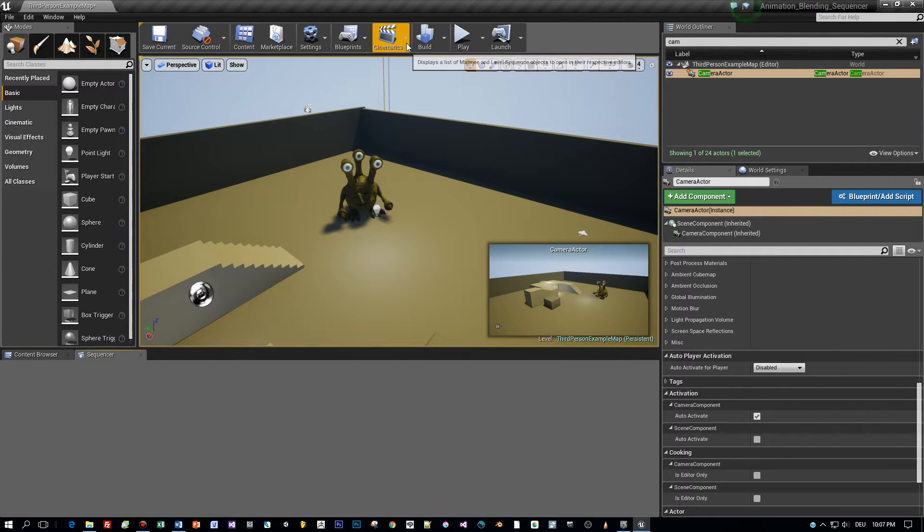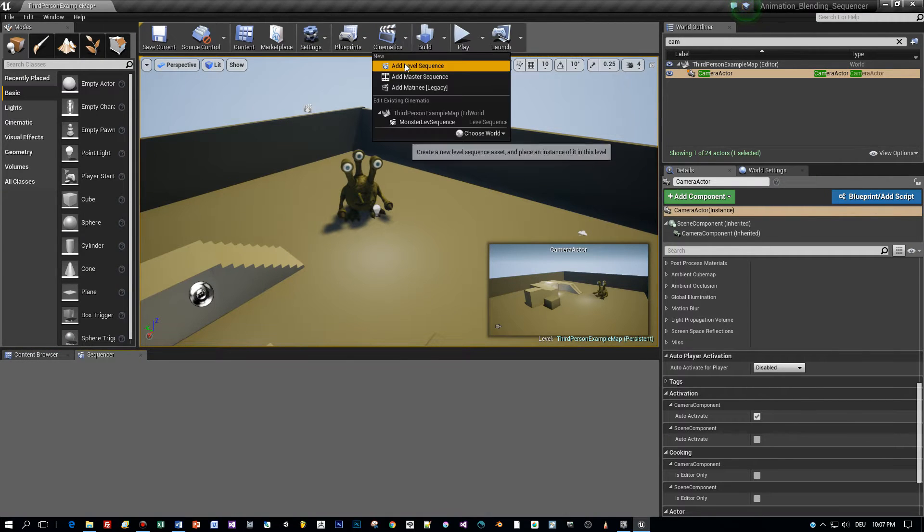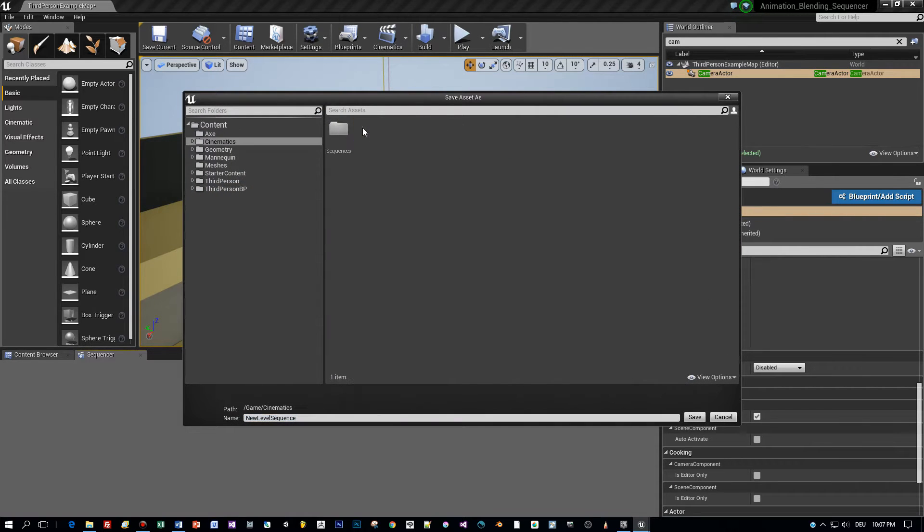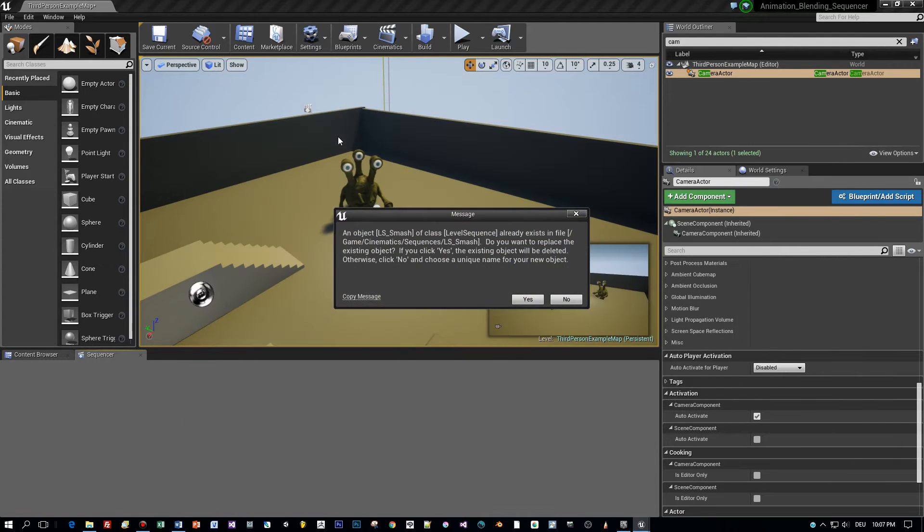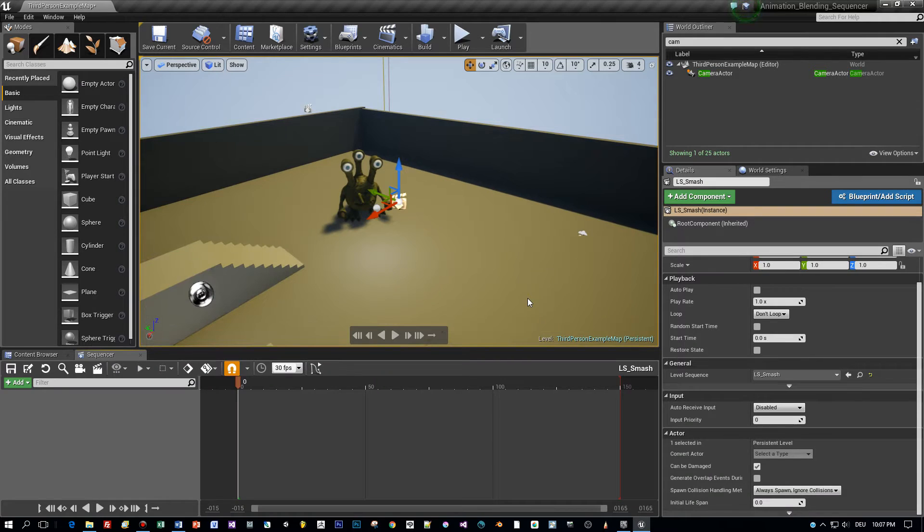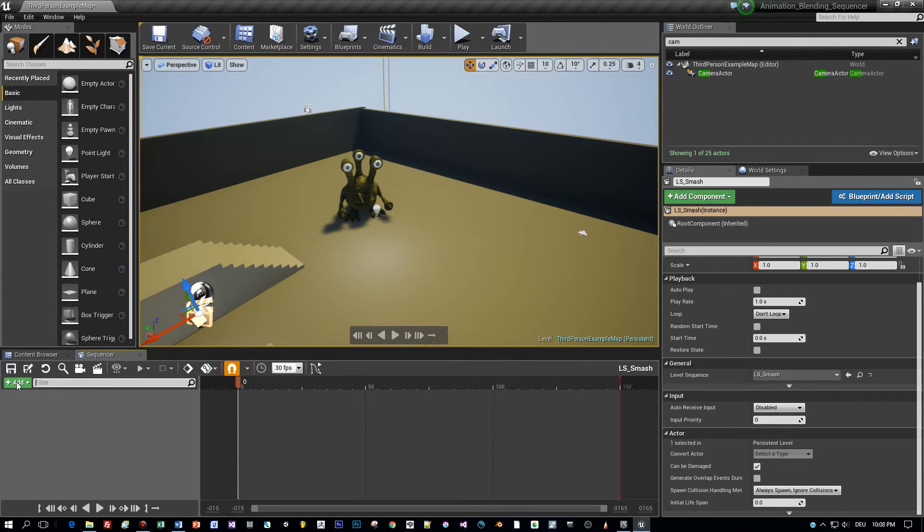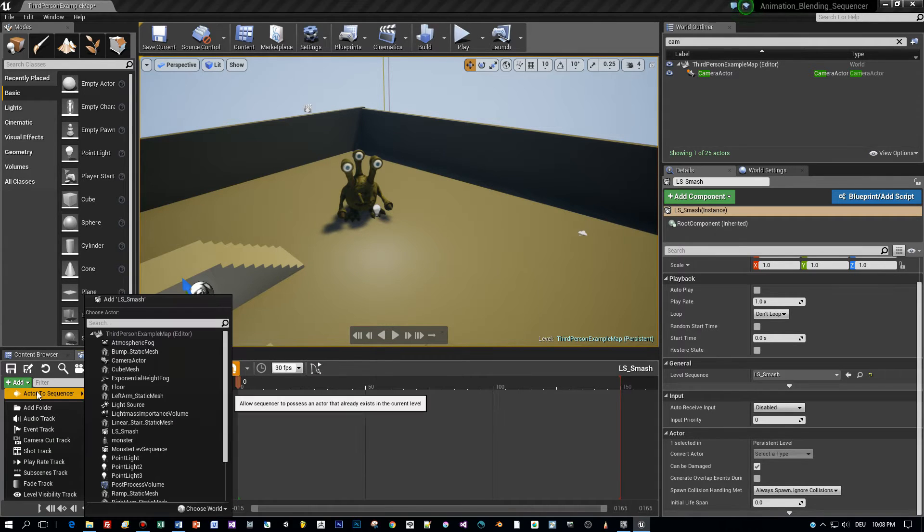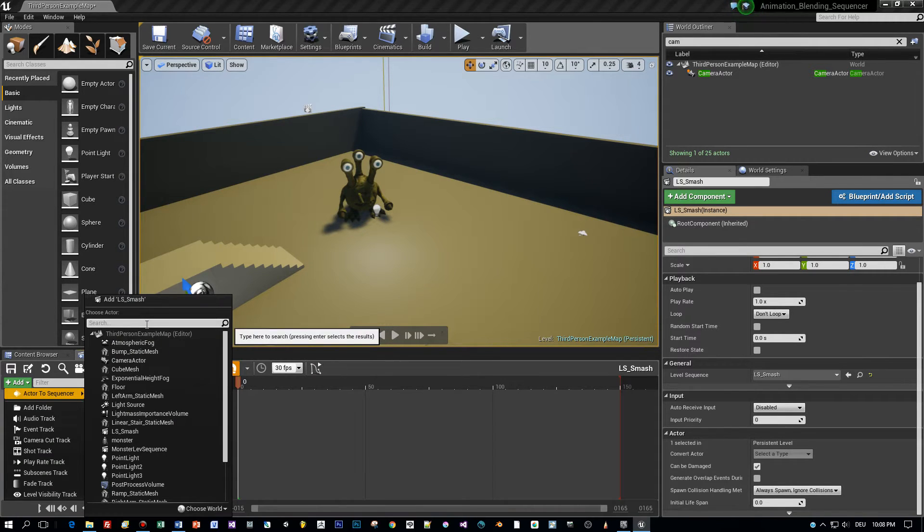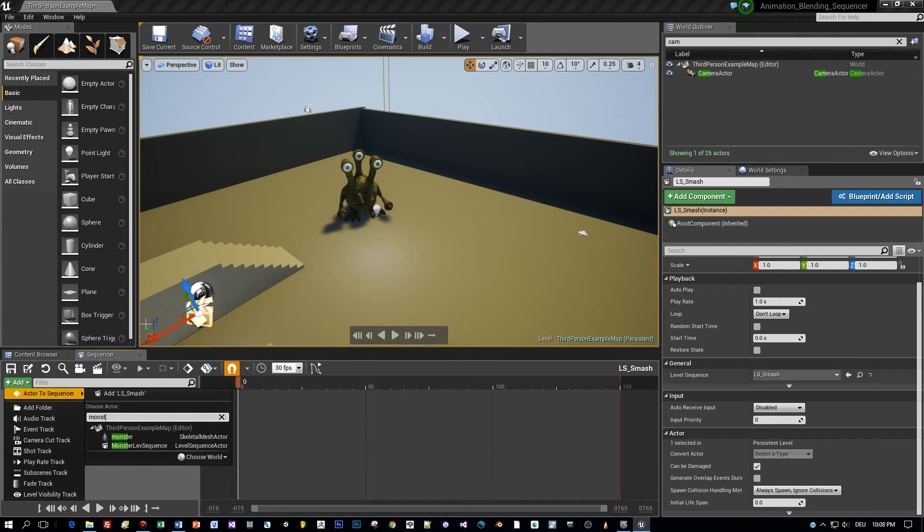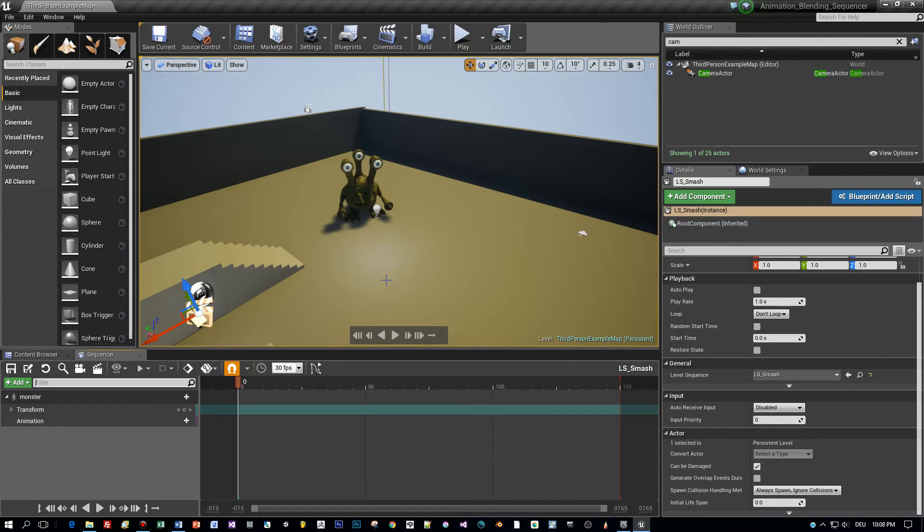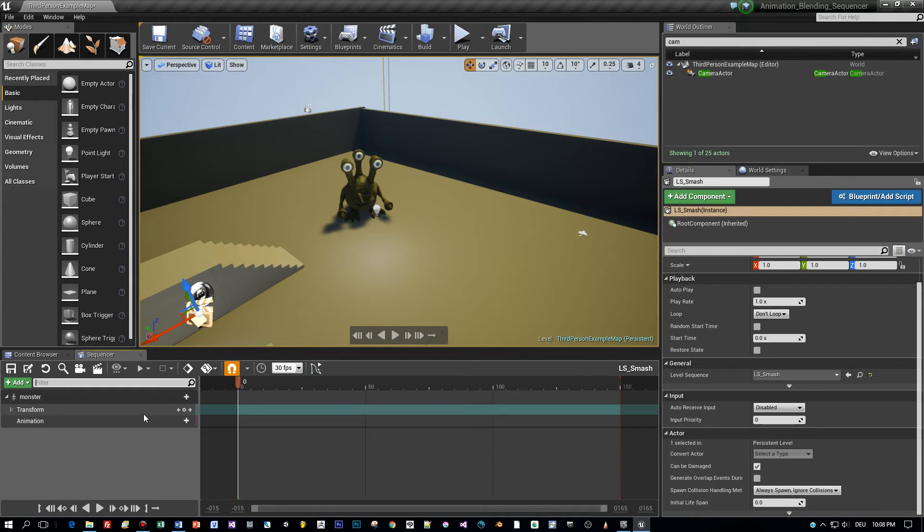Here's a third person scene with this monster character and I will add a level sequence to it. Then the sequencer is opening up and I will add the monster as an actor to this sequencer. Here I found the monster and after I added this you can see a transform and animation role added to the sequencer.